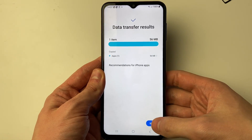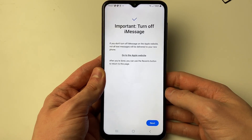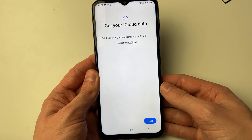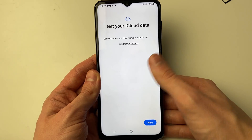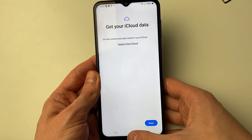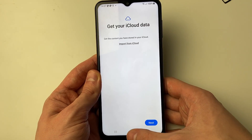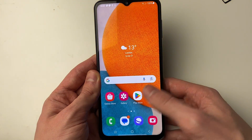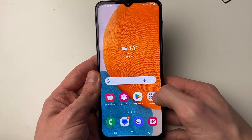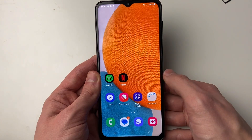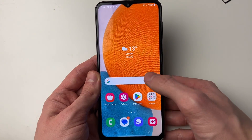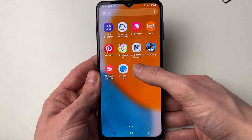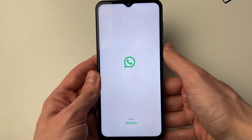Once finished, tap Next in the bottom right of Smart Switch and press Next again. It may mention iCloud data but since we've transferred WhatsApp that's fine. Close out of Smart Switch and locate WhatsApp on your Android to open it.